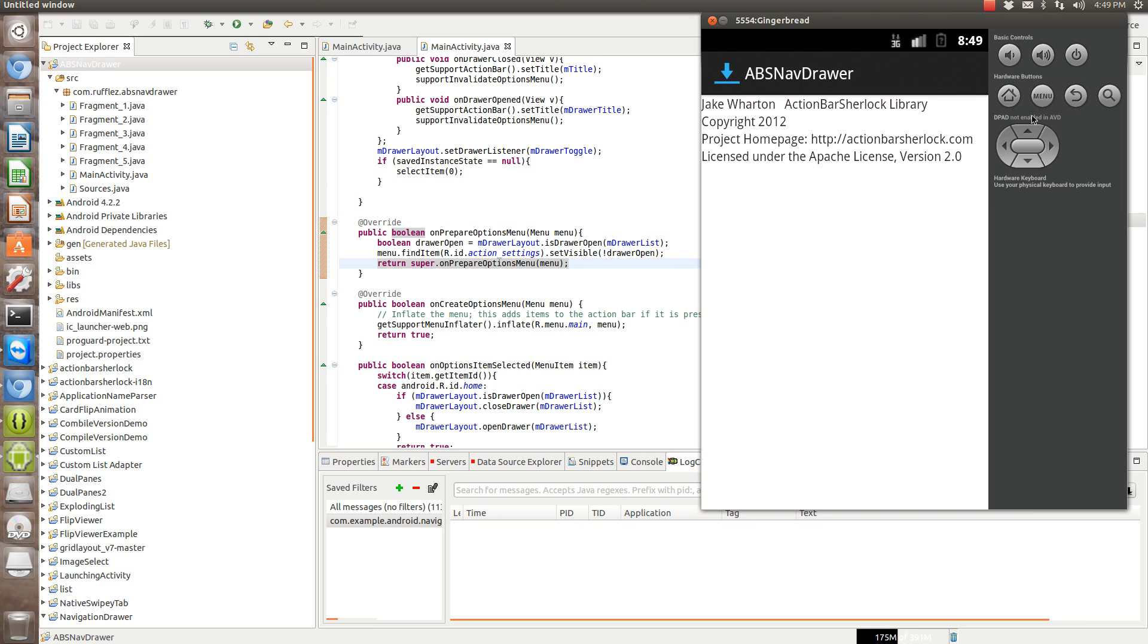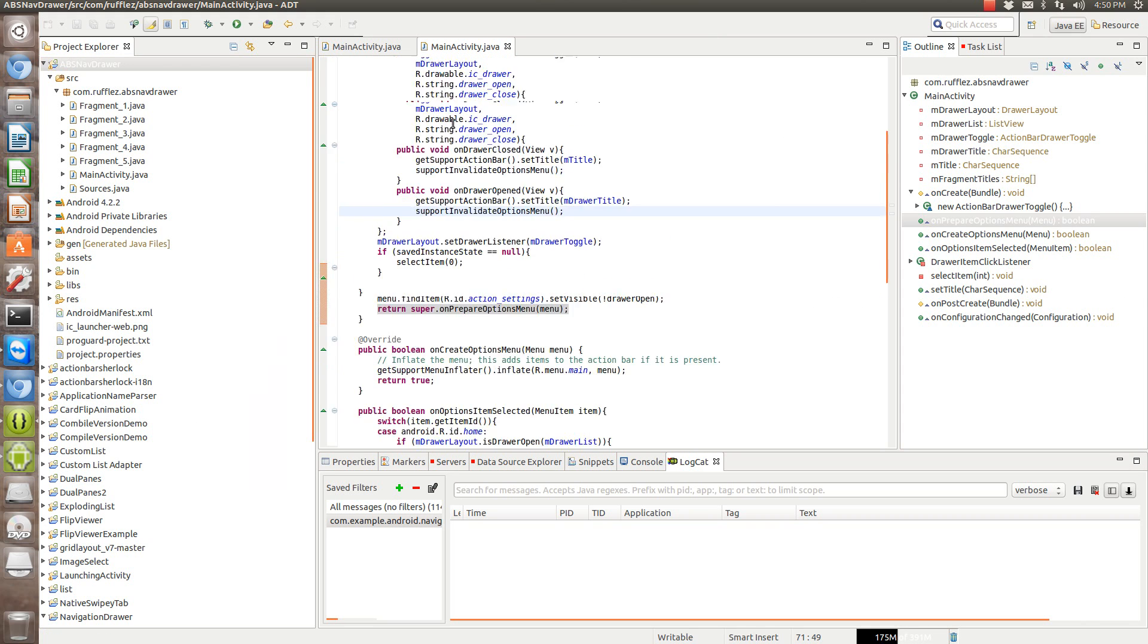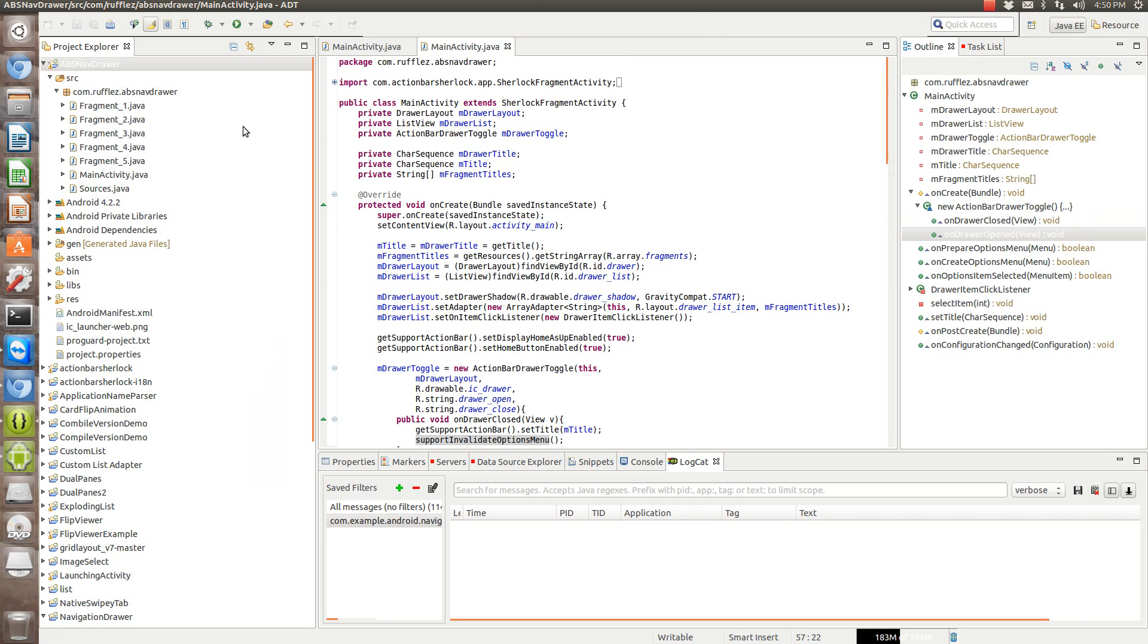And I included Jake Wharton's Action Bar Sherlock license here. I haven't been doing this and I apologize, but this is how you can implement it and this should be good enough if you want to put this in your app.